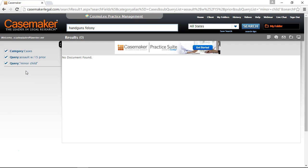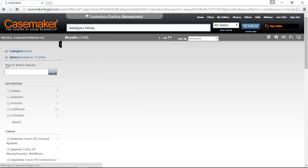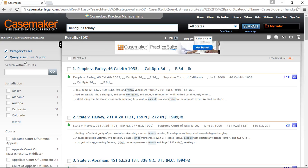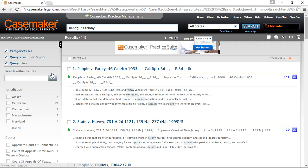For example, the phrase 'minor child' seemed pretty important, but we could try something else. Instead of starting our search over from the very beginning, we just have to uncheck the corresponding box for the item we no longer want to include, and Casemaker will provide you with your results less that particular item. So rather than the phrase 'minor child,' we could just type in the word 'minor.' And this gives us 44 cases.